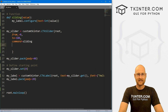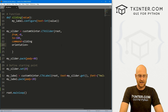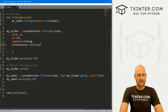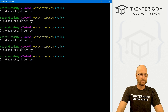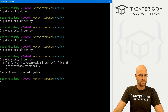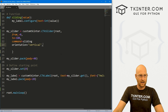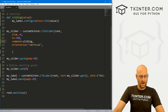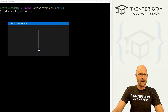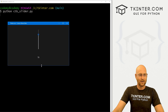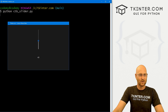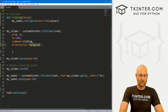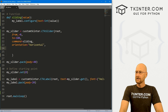We can customize this thing in a bunch of different ways. First, we can set the orientation to vertical — it's horizontal by default, but we can set it to vertical. If we save and run it, now it goes up and down. You can also explicitly set it as horizontal.